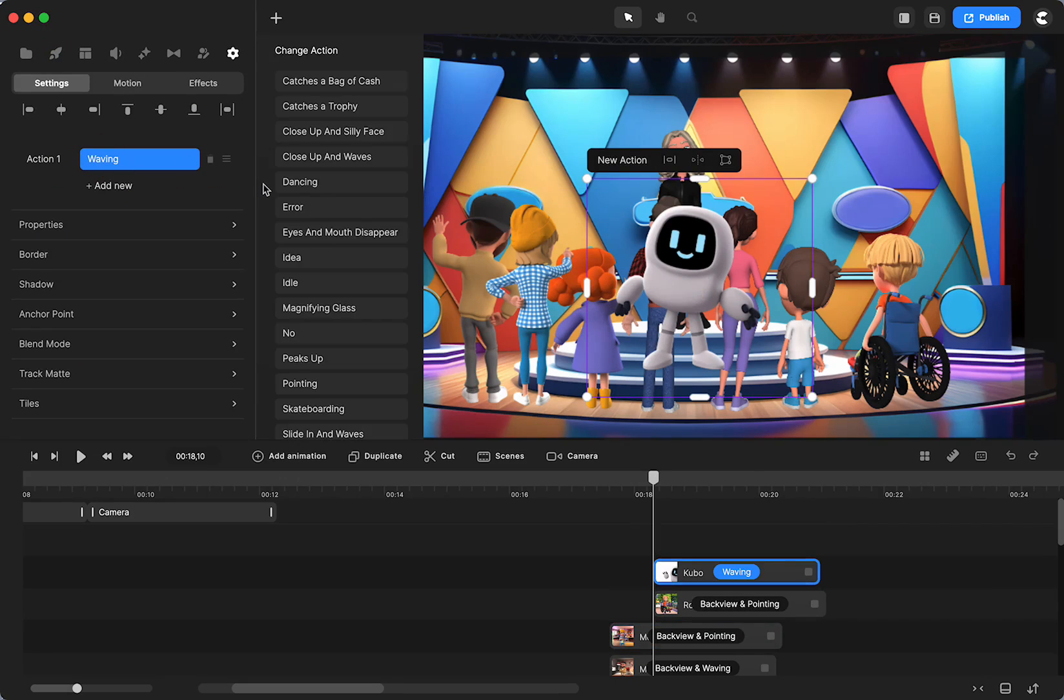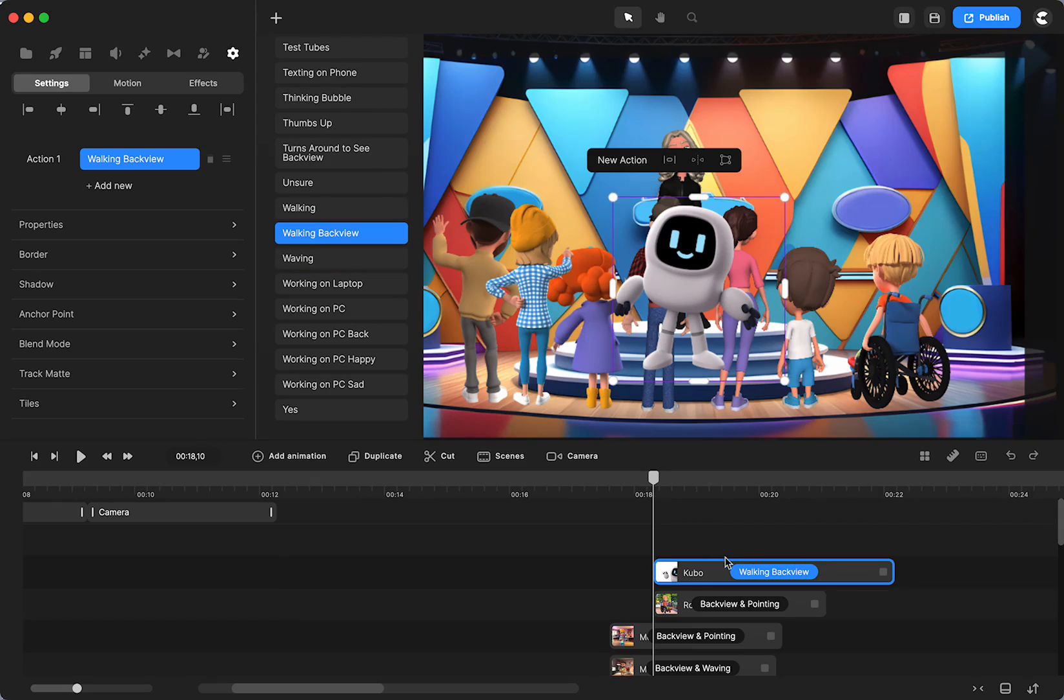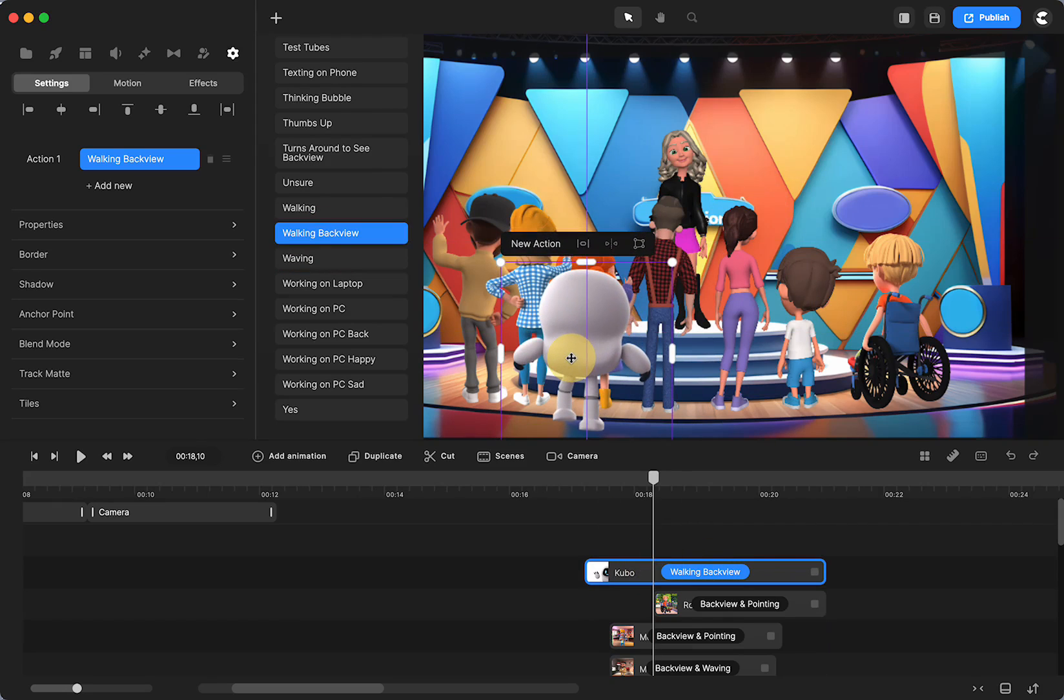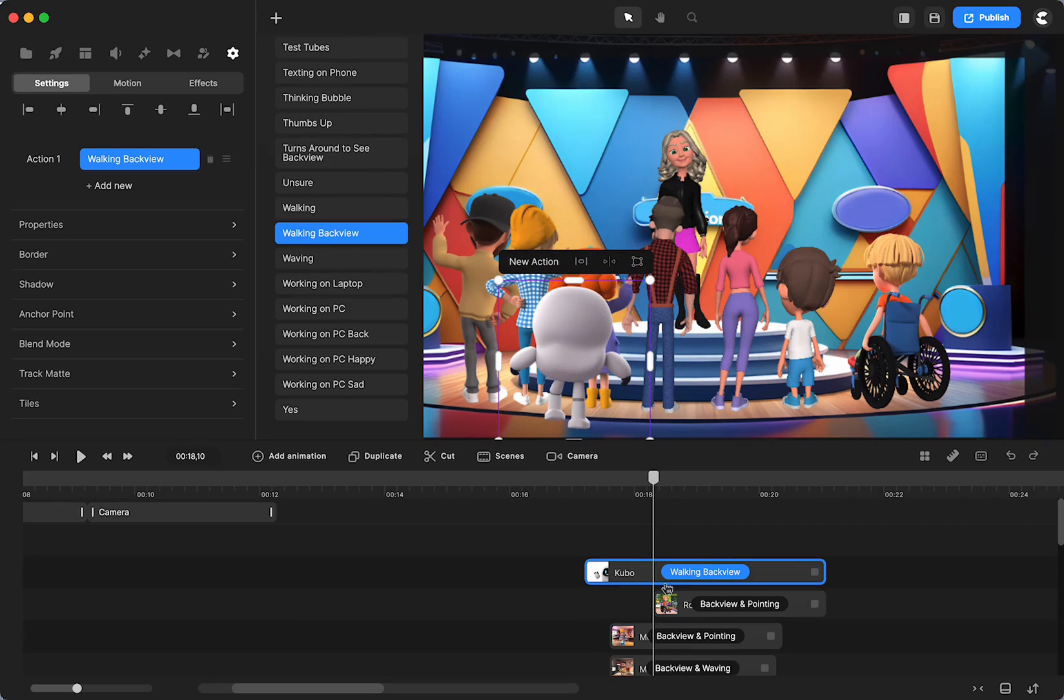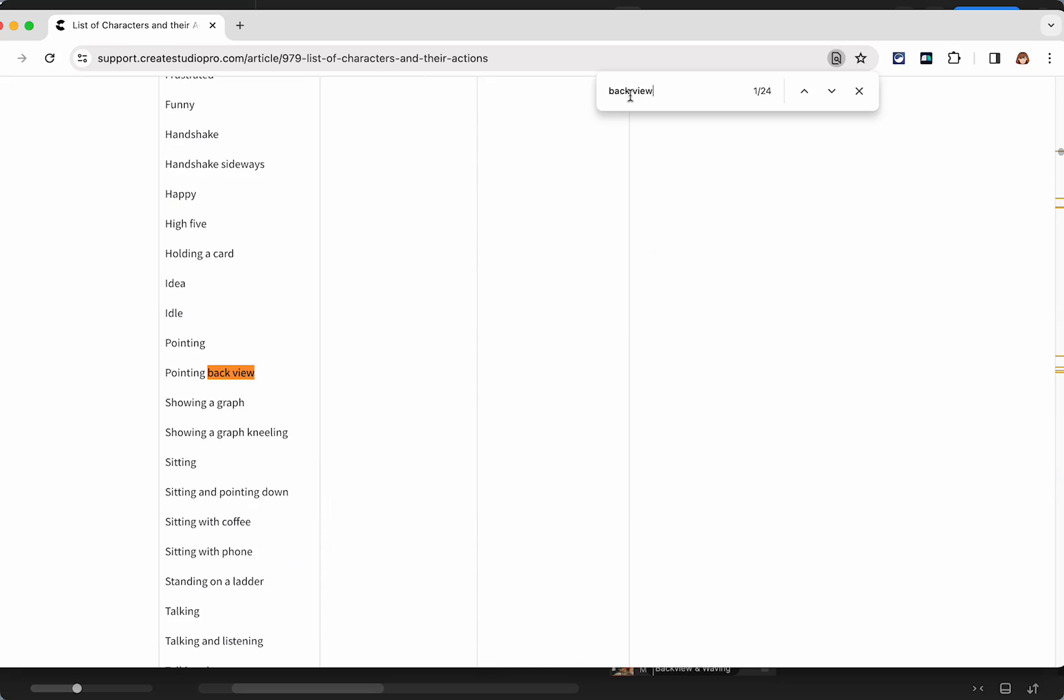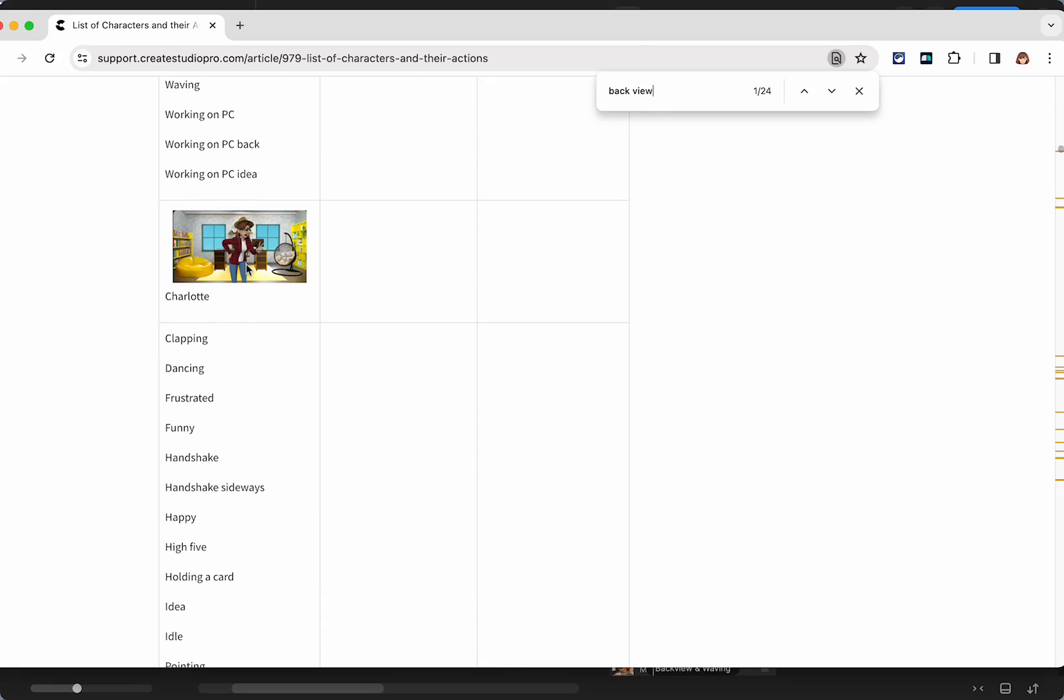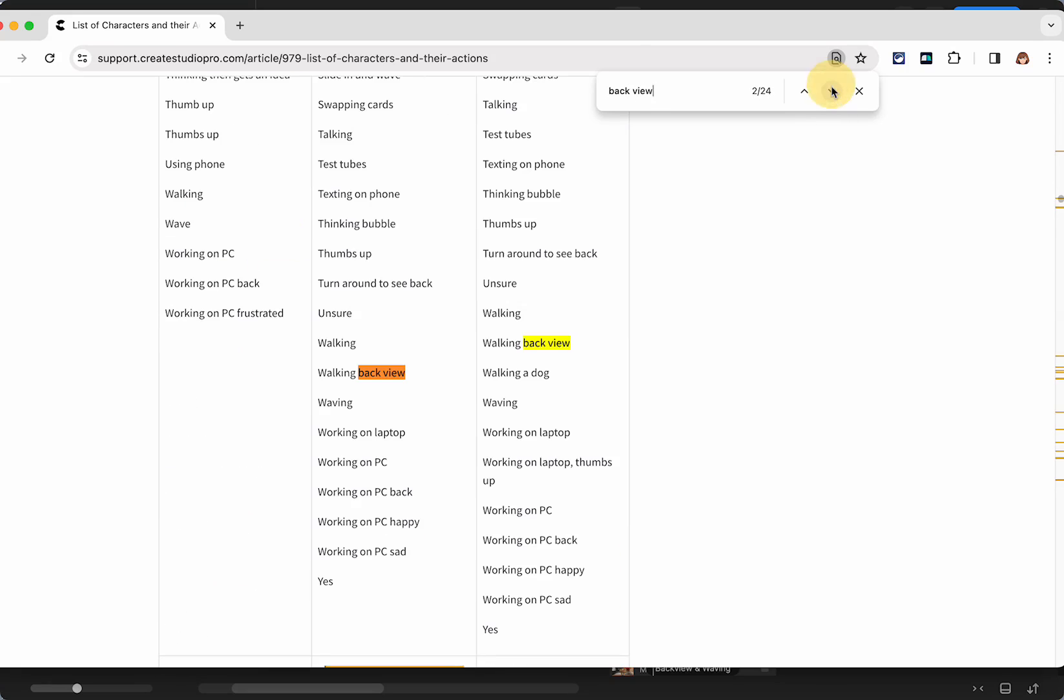He has walking back view, so you can have him cute in the back. He wouldn't be stationary but he has a walking back view. Now if you want to sort and see who has them, their support page has the list of characters and their actions. I can just put back view and then we'll see Charlotte has that.